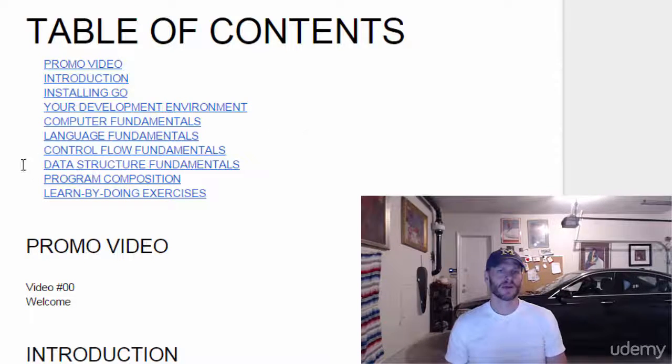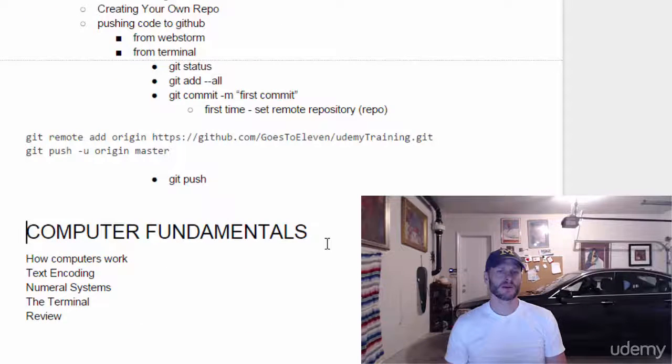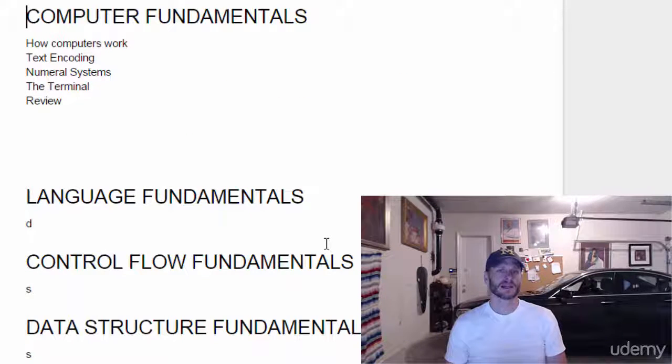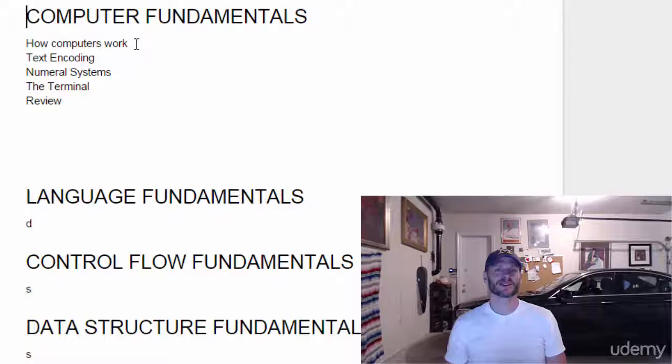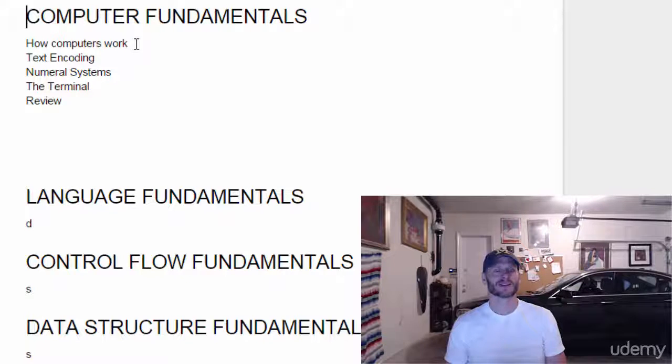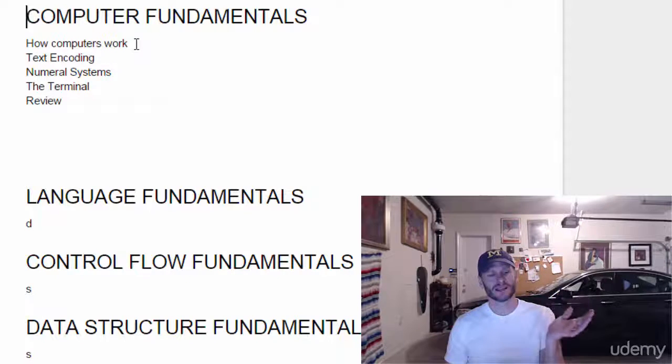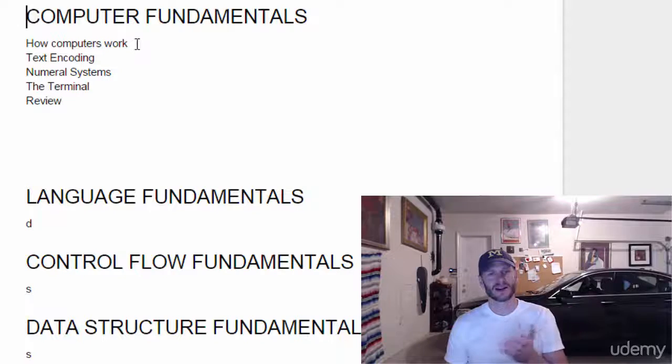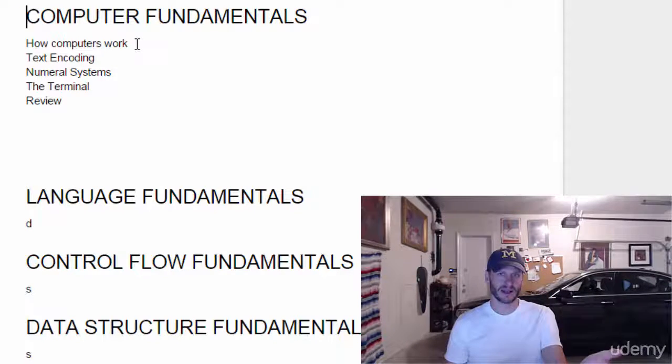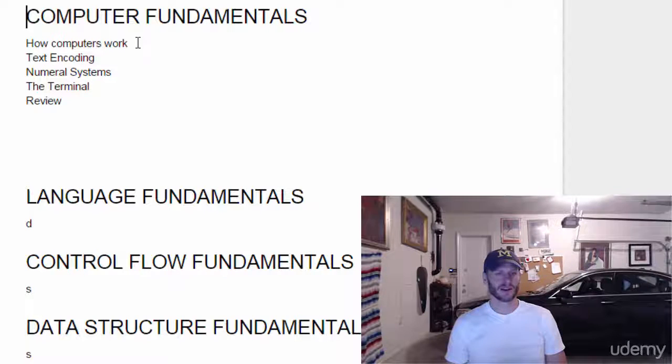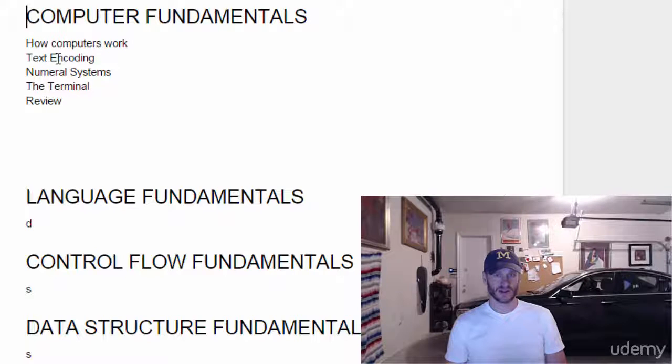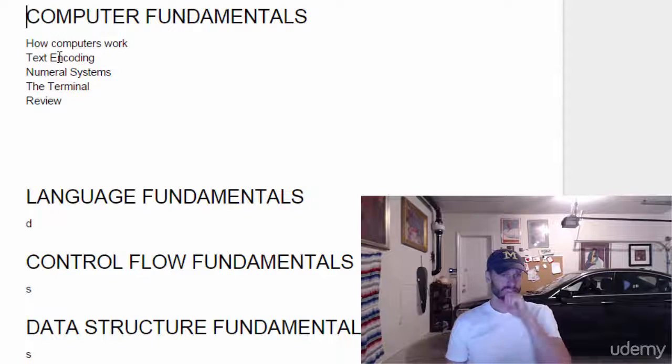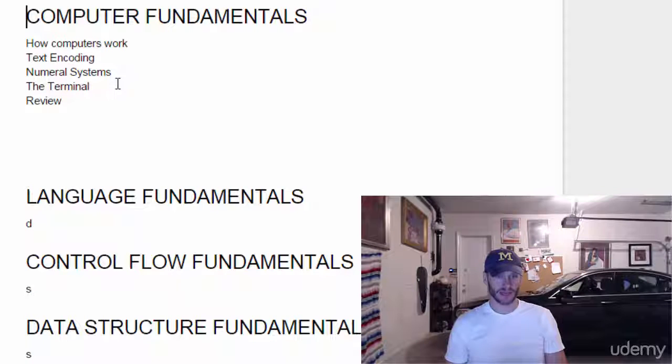But here in computer fundamentals, what we're going to learn is how computers work. So we'll see all about circuits and the generations of computers. Maybe I'll talk about that briefly. And how circuits are the real foundation, just this on-off state, and how we can take that and encode certain meaning to different on-off states and different combinations. So circuits and coding schemes, and we'll look at text encoding like ASCII and UTF-8. And then we'll also look at numeral systems like binary, hexadecimal, and decimal.